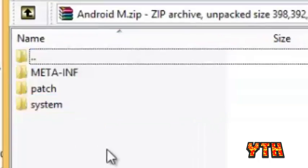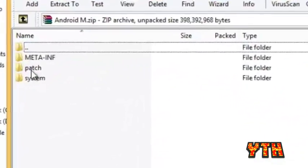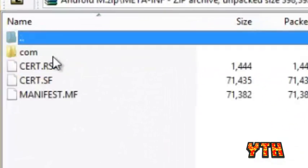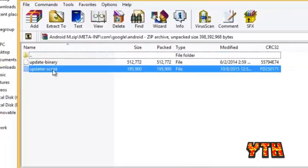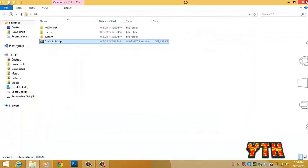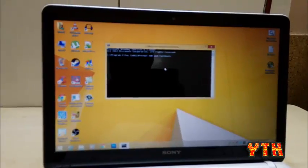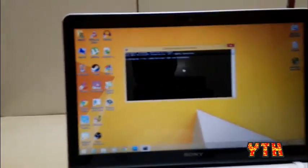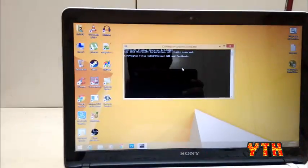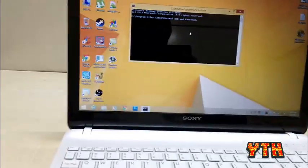Now, if you go into meta-inf, you have found that we have the replaced updater script. Now, copy this to your Android phone. After you copy this to your Android phone, you're gonna download recovery.